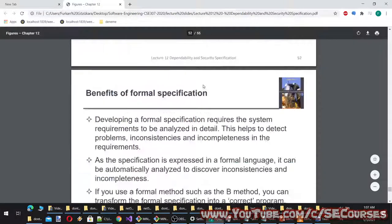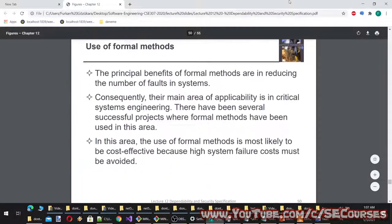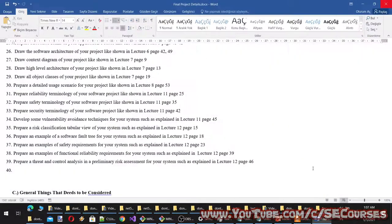That concludes lecture 12. The final project file will also be updated with the additions mentioned during this lecture.